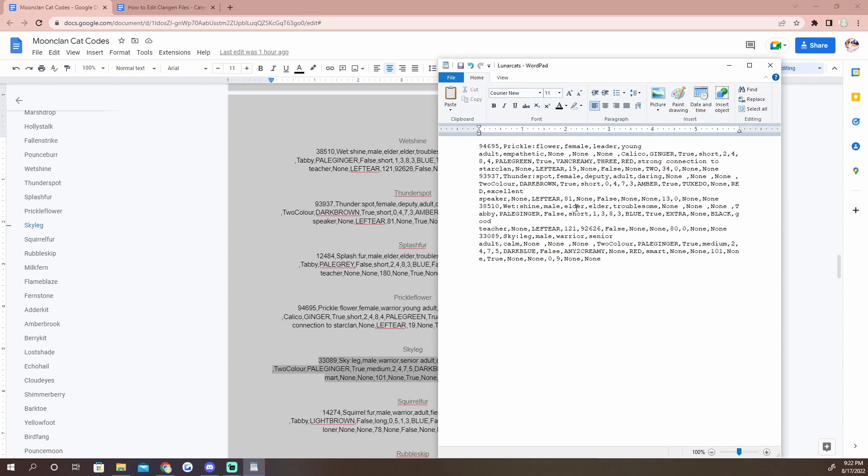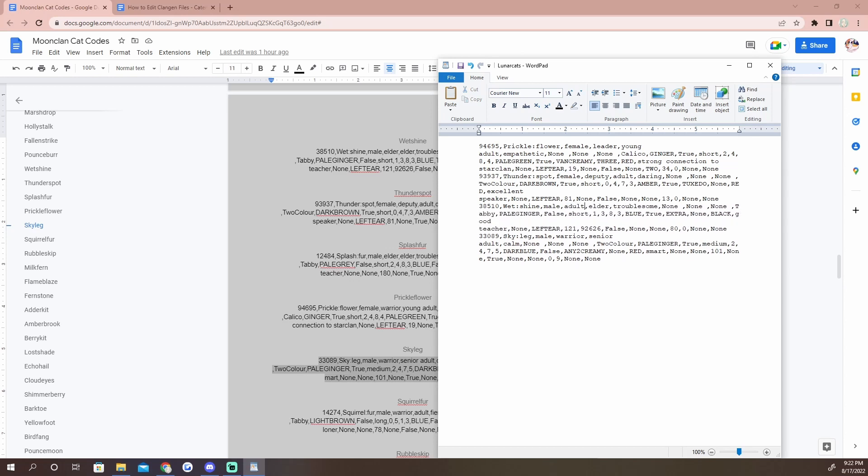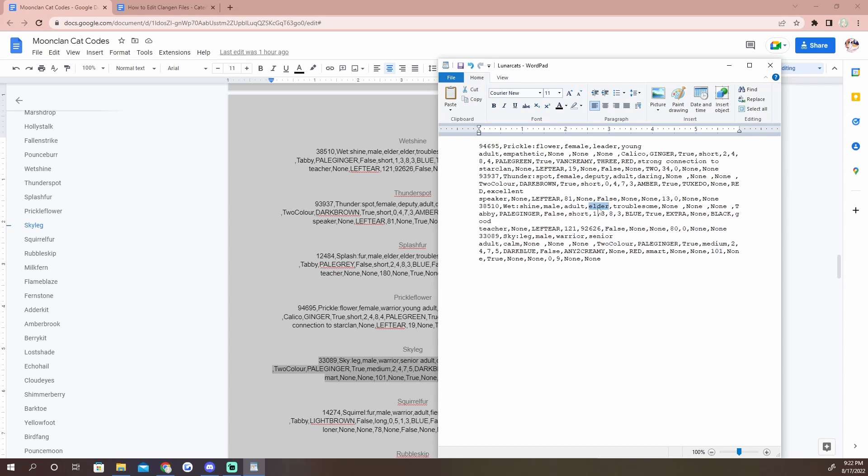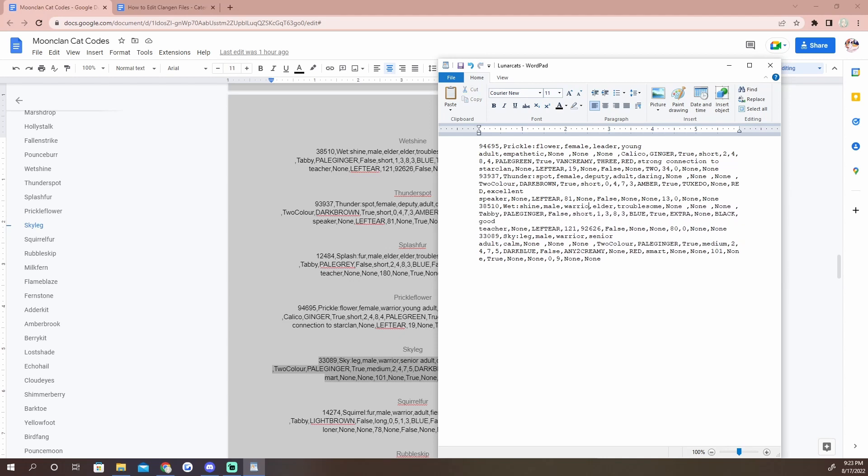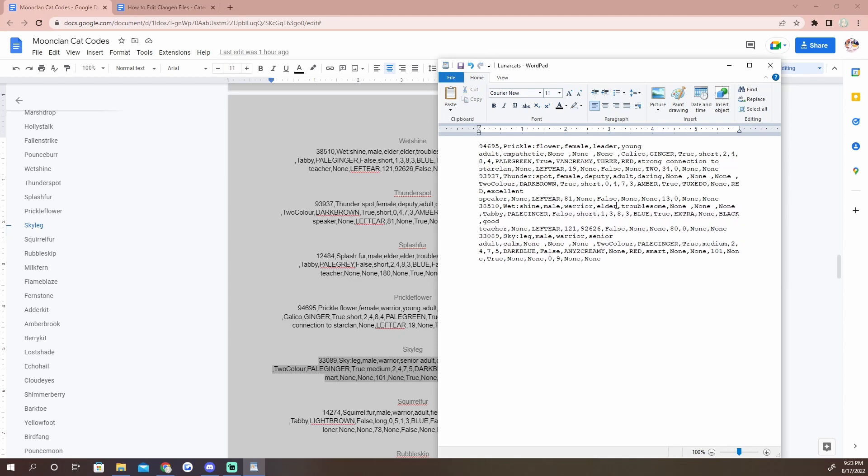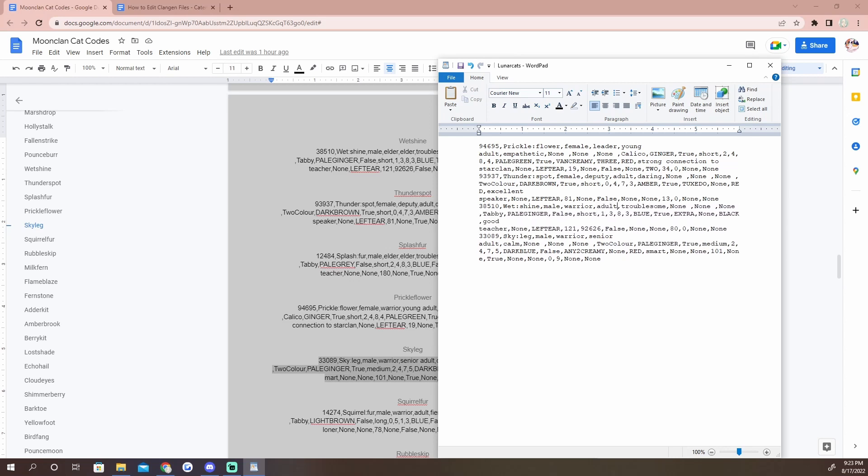And these are cap sensitive, so you need to make sure that you're putting it in this exact way with the F capitalized and nothing else. And we're going to change this nine to a zero. Wetshine, we're going to change him to an adult and he'll be - oops, see, and I put that in the wrong way.